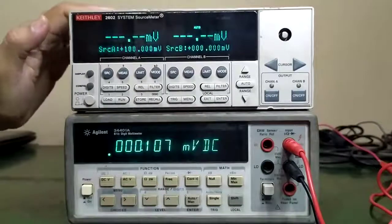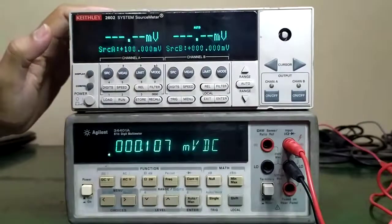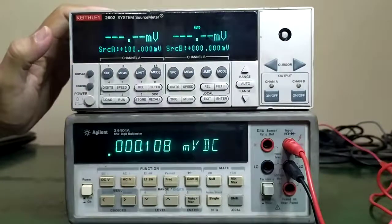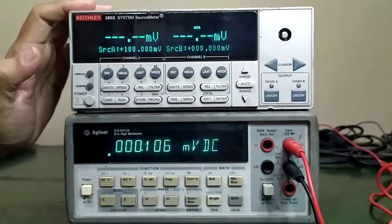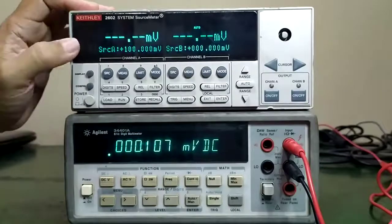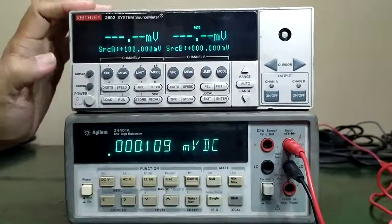To begin the testing, we will check the Channel A output of source DC voltage, the source and the measure.